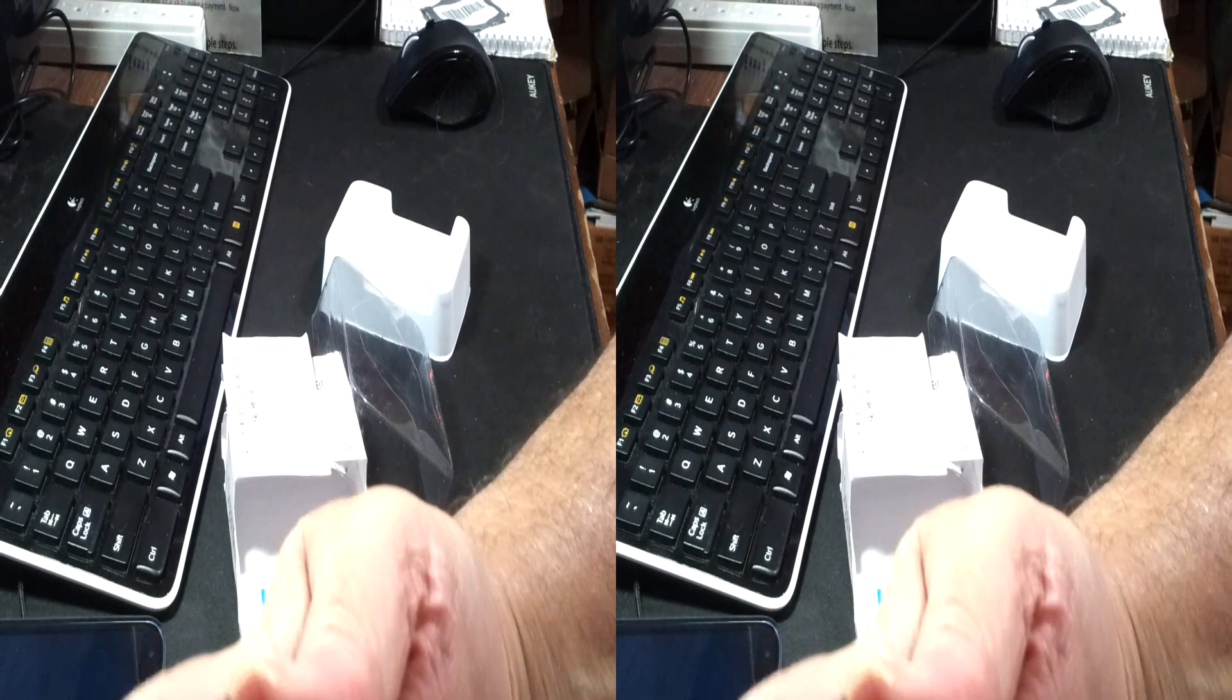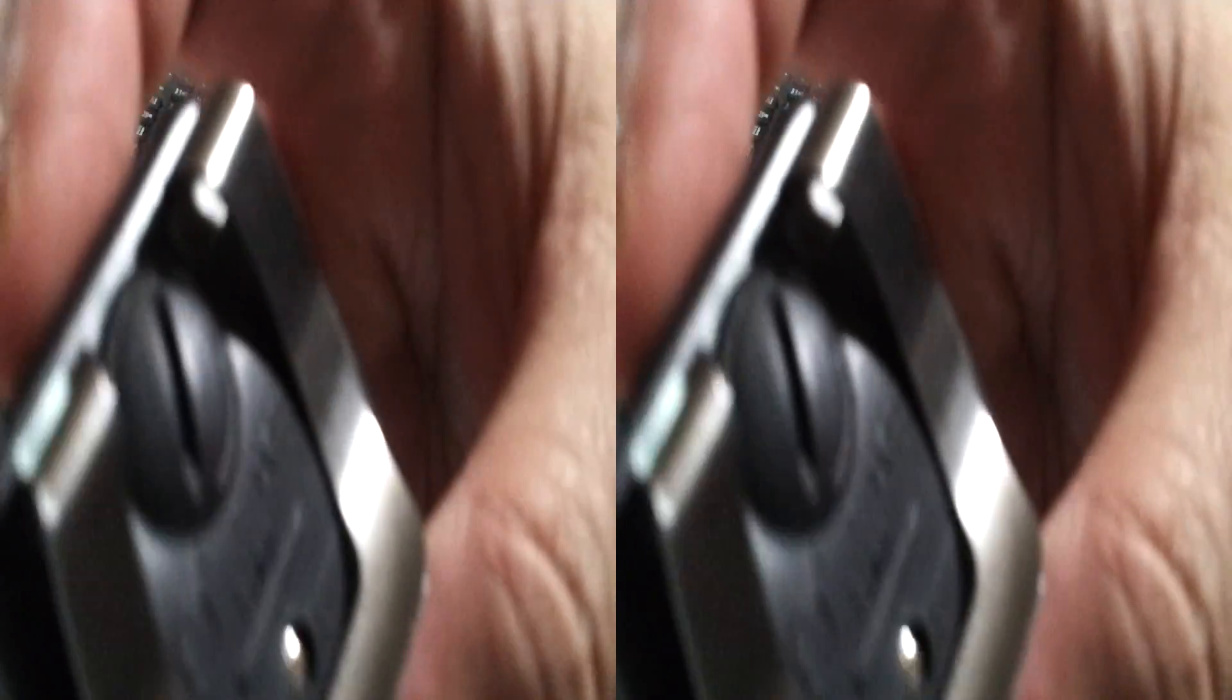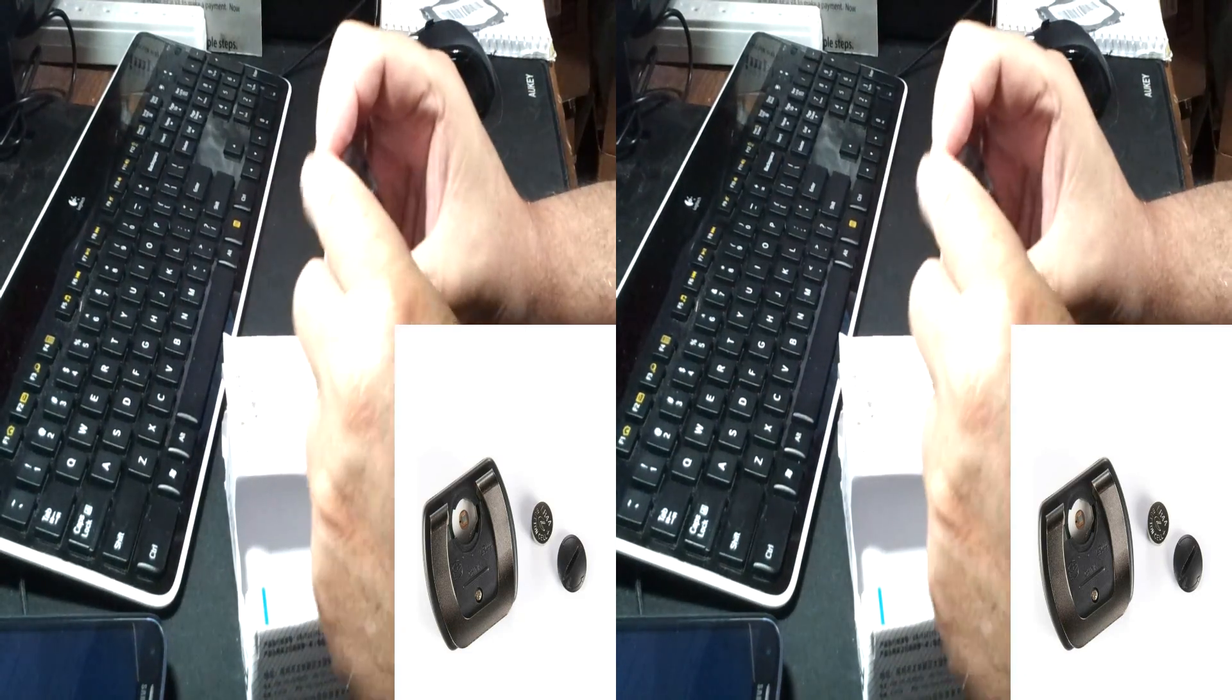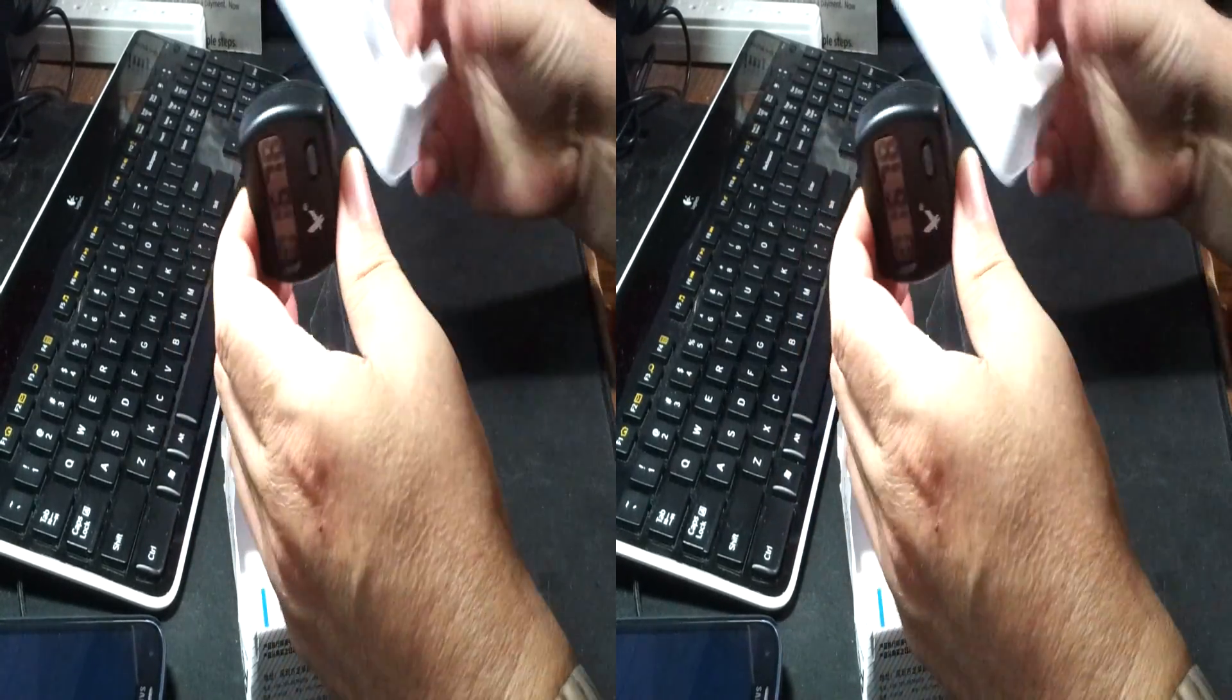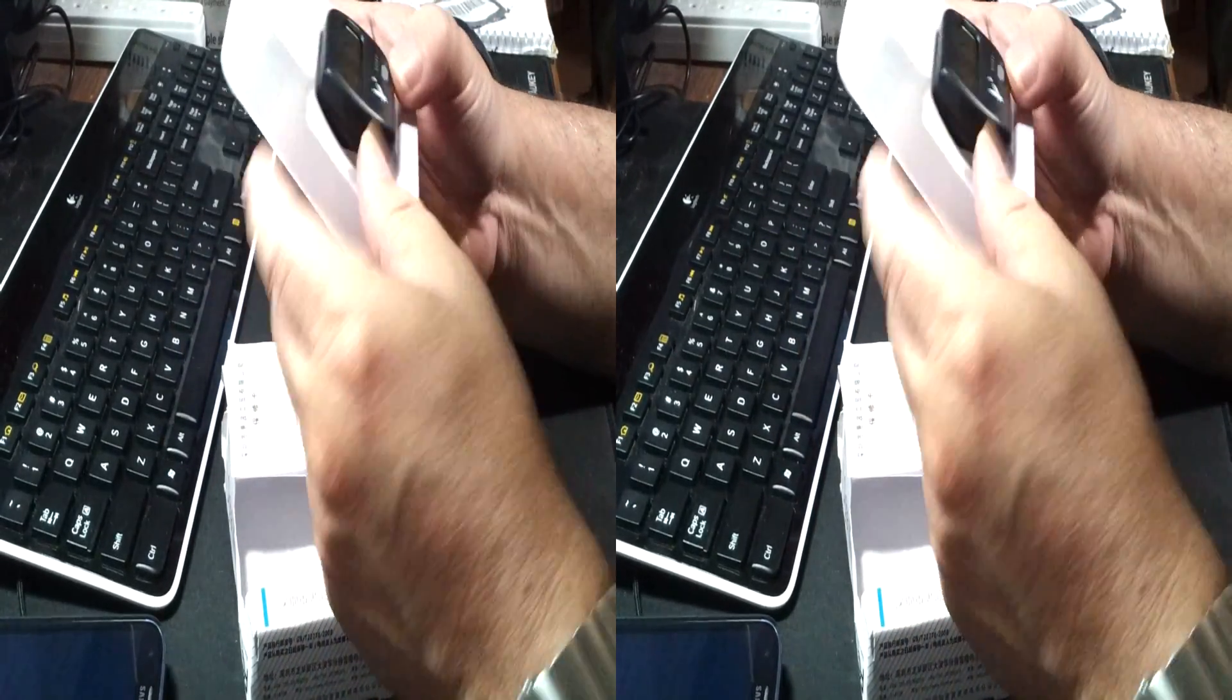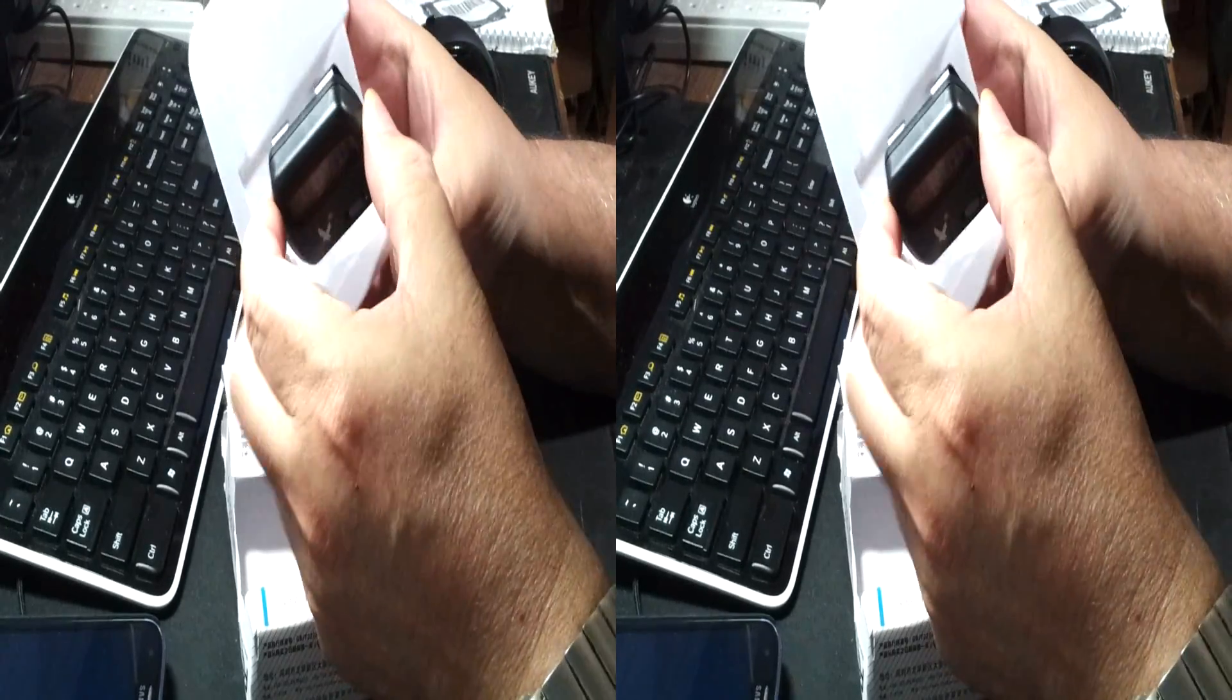And it takes an LR 44 battery, which is a little button cell. They're replaced for anywhere from a dime up depending on how and where.